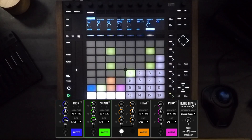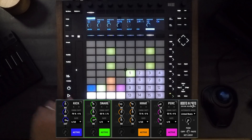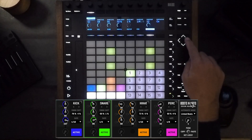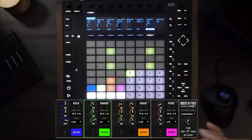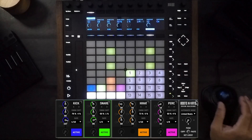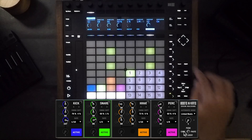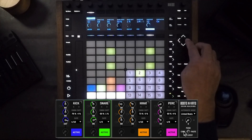Everything is completely automatable, just like every other Ableton device. This area right over here is represented here as well, so you can copy a pattern and move on to another one and paste that pattern.